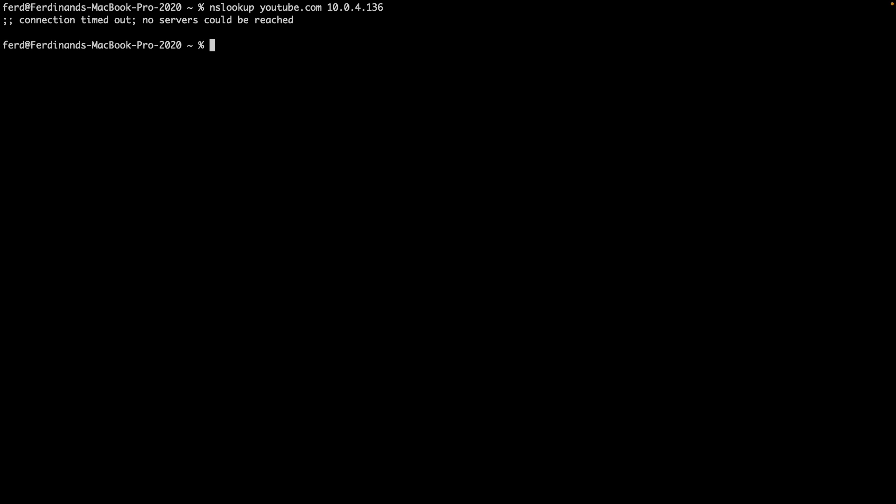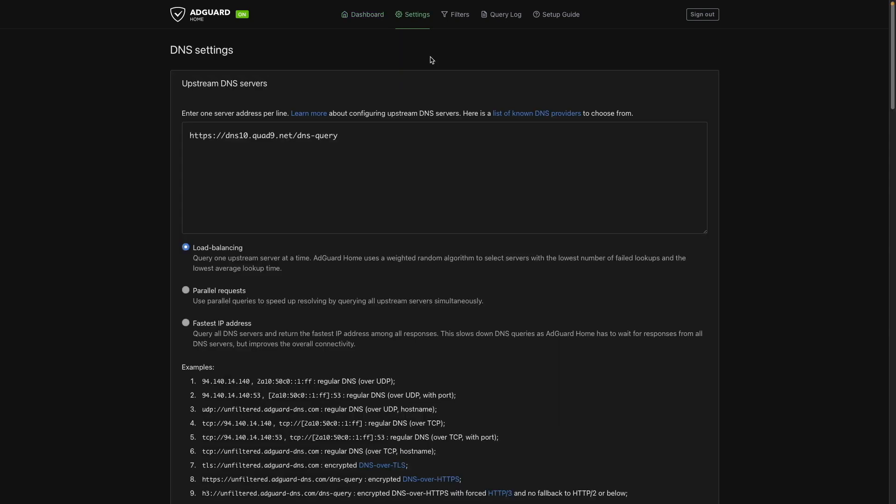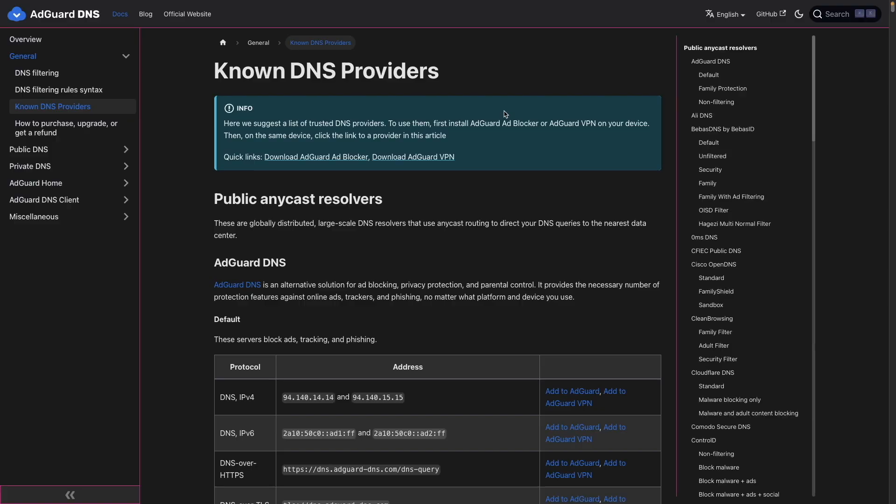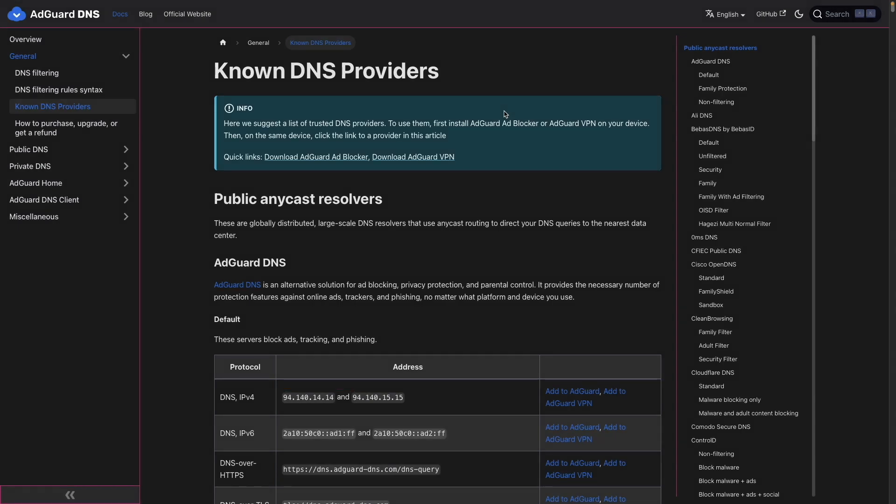In this case, open the AdGuard home web UI, go to settings, DNS settings, and update the upstream DNS servers. Click on this link to view available DNS providers and select the ones you'd like to use depending on the type of filtering you'd like to implement. I chose the first two listed addresses to implement ad tracking and phishing blocking.